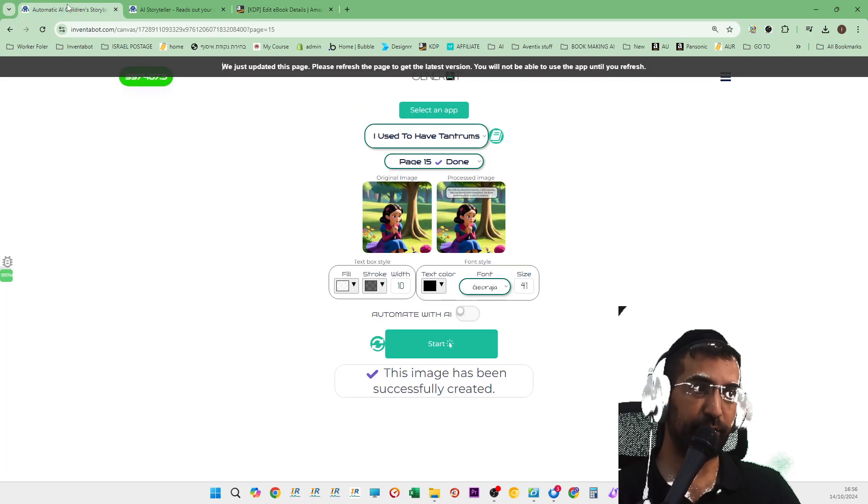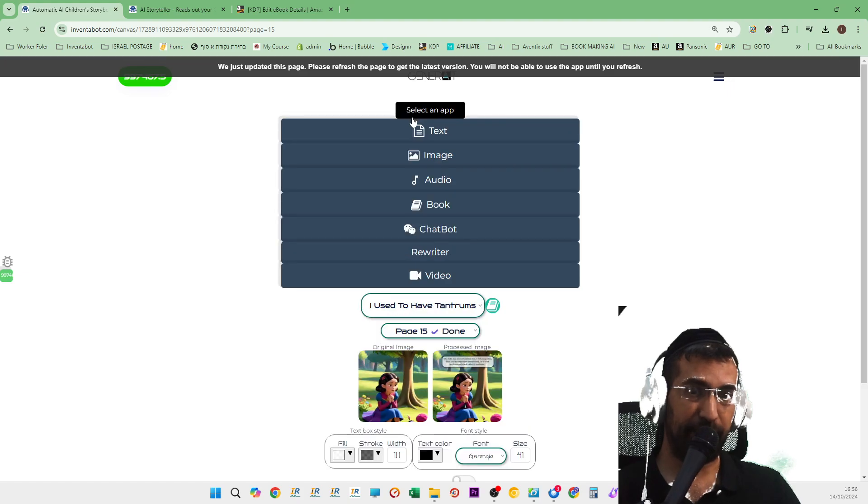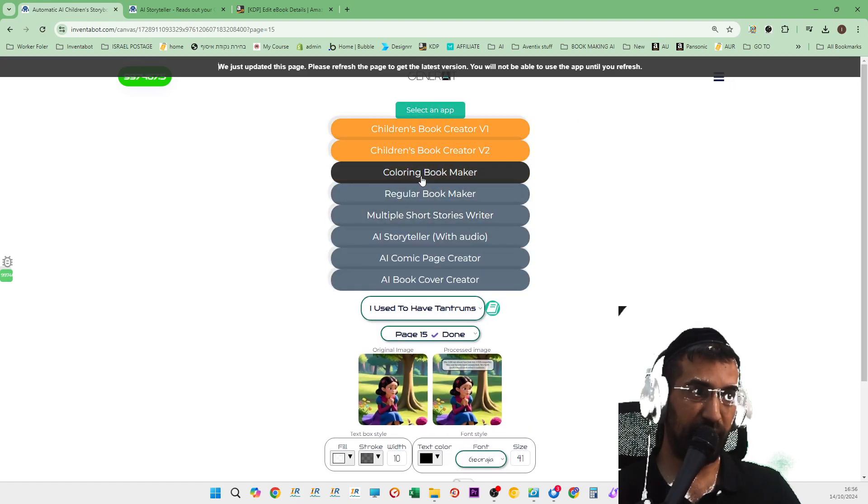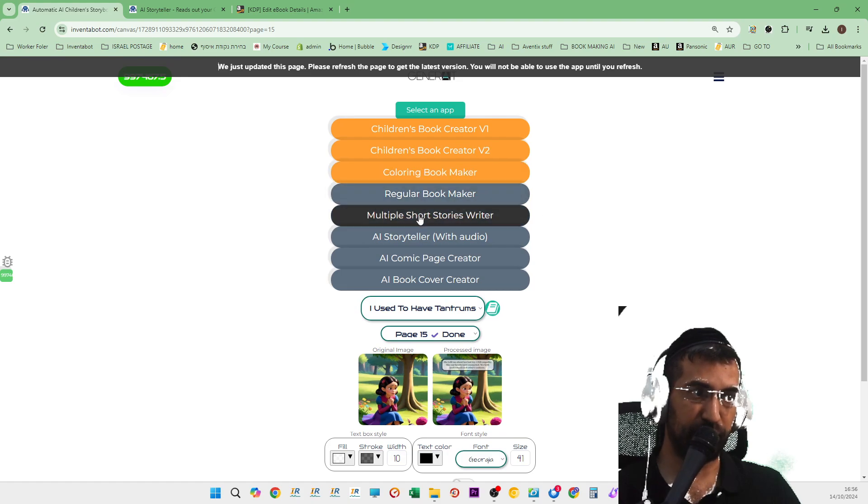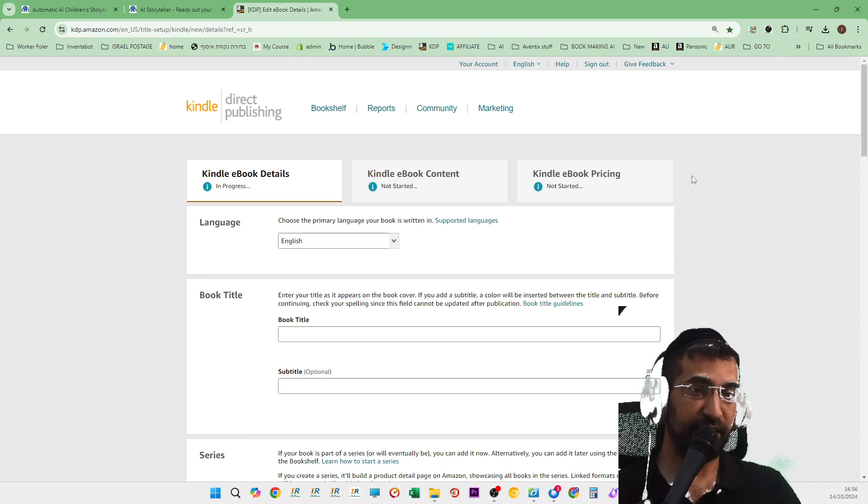We create books. We have apps that create books, whether it's children's books, coloring books, regular books, short stories, comic books, etc. You name it, we have it.